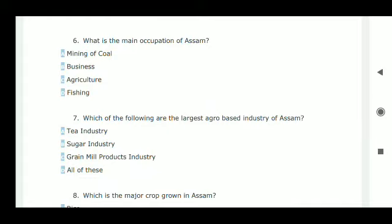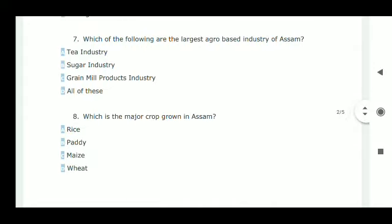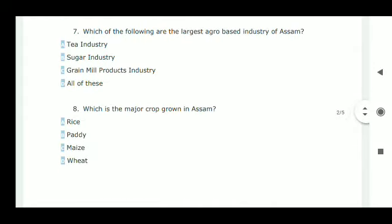Next question: what is the main occupation of Assam? The main occupation of Assam is agriculture — option C is correct.